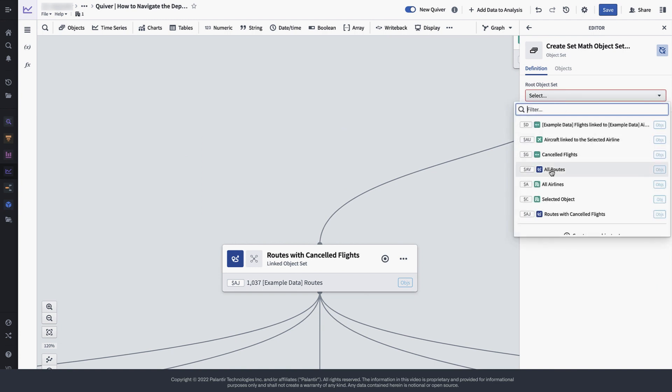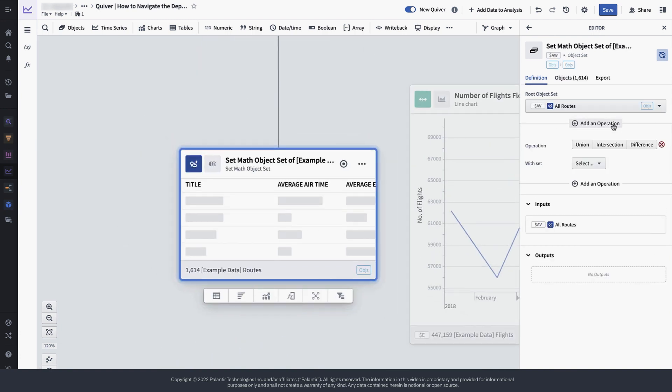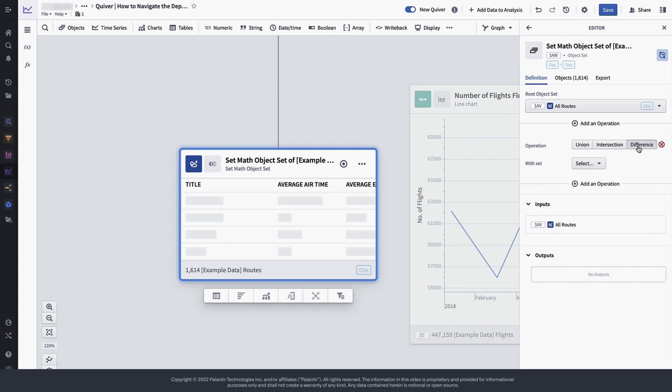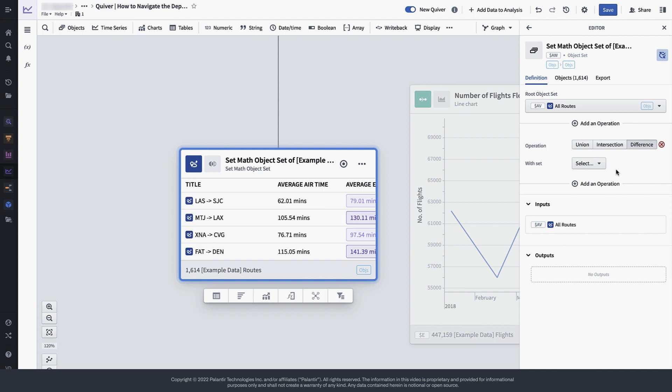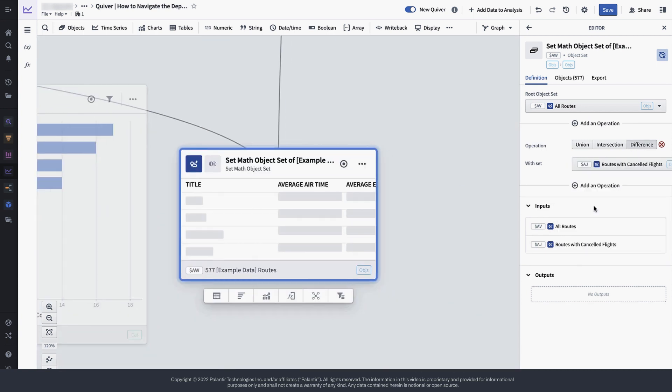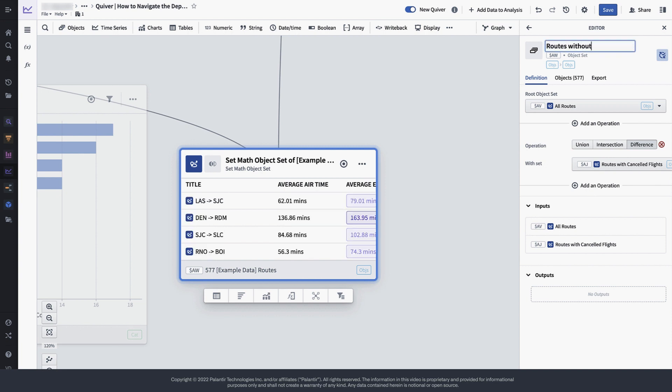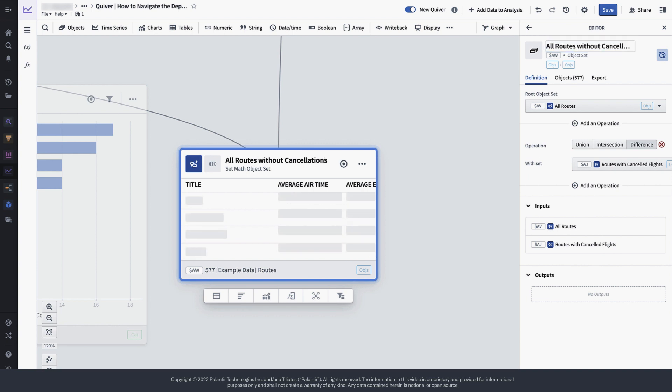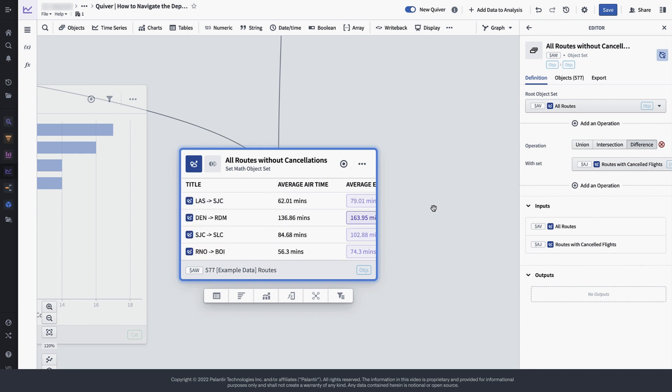So now let's do some quick set math to remove the cancelled routes from the set of all routes. In order to do this, we need to select the two object sets that we want to perform the math on. We'll name this new object set all routes without cancellations. Great! Now we can use this object set to finalize our analysis.